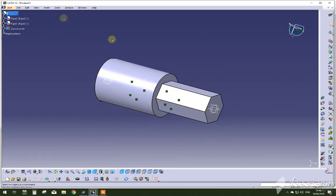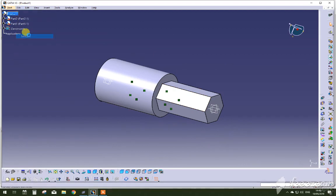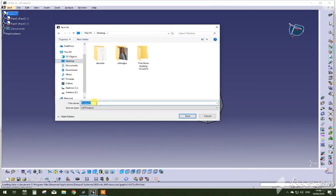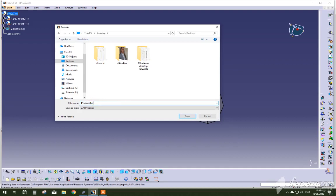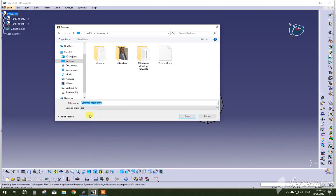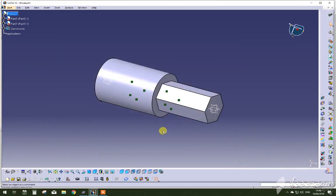Now what you want to do is take this assembly, go File, Save As, and save it at any place you want. Give it a name. In this case I'll go Product for Tutorial, and make sure you save it as STP file, press save, and it should be done.